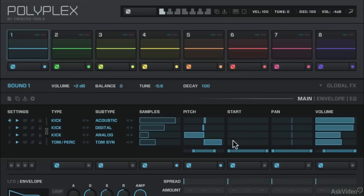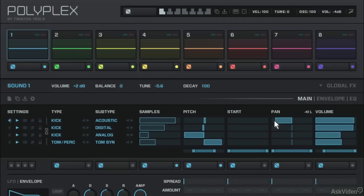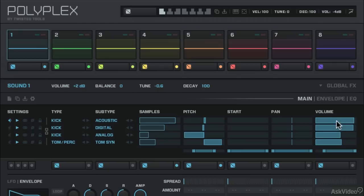There we go. And you can adjust the parameter range for that as well. The pan, obviously going to put it in the left or the right headphone.